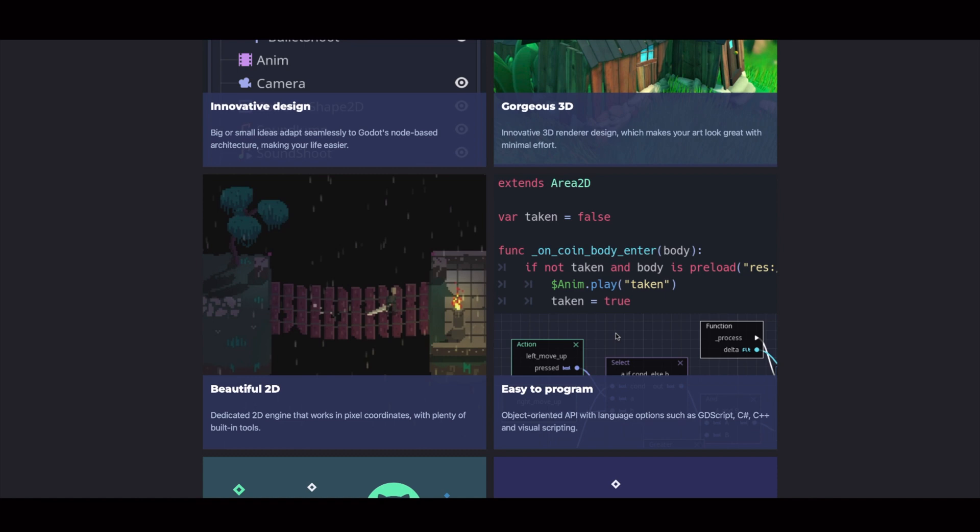So yeah, if you're using Godot, you can also use scripting tools with this game engine.